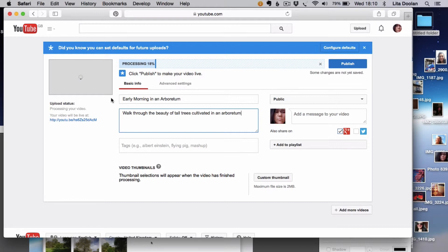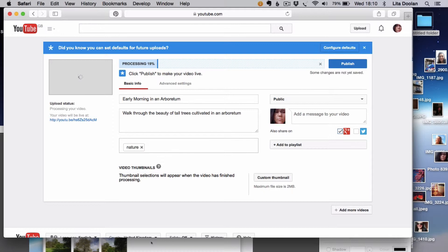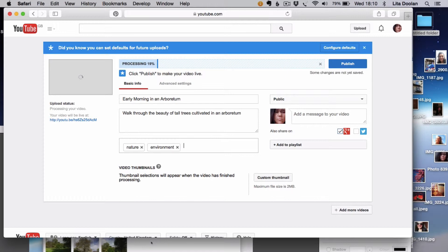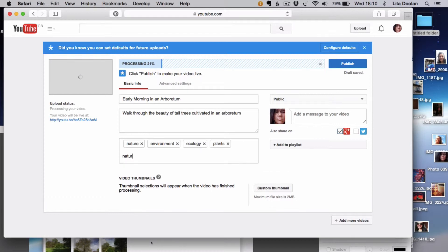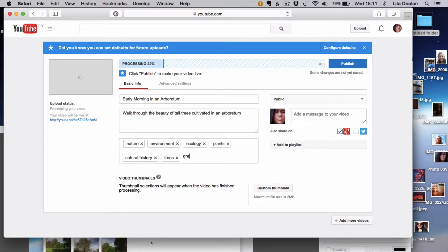The tags to help people find this: nature, environment, ecology, plants, natural history, trees, green.